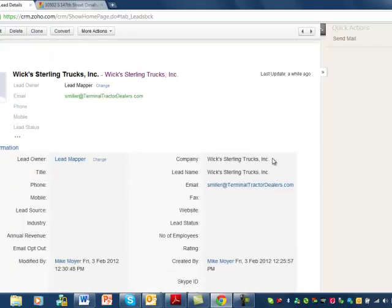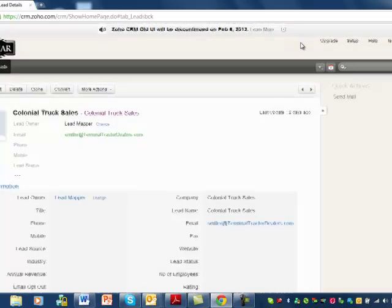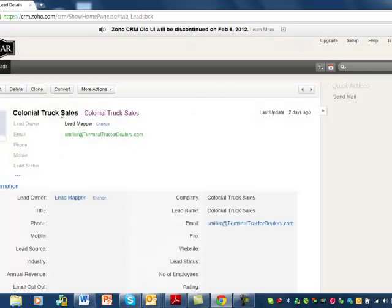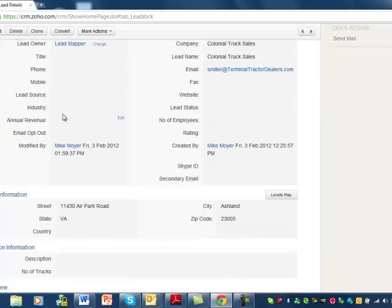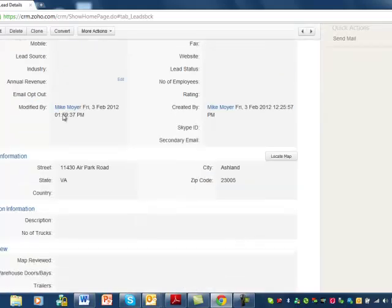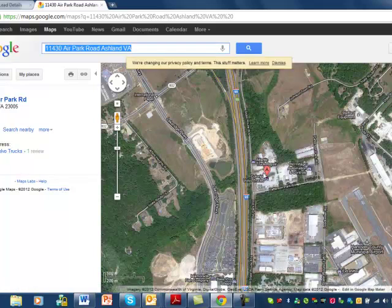Once you click save, scroll to the next one. First you want to close the map, scroll to the next lead, and here we are at a new lead — Colonial Truck Sales. So this is probably a dealership. Here's the address information — click locate map. Out pops a map.